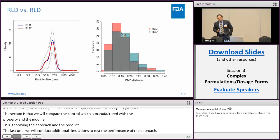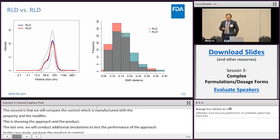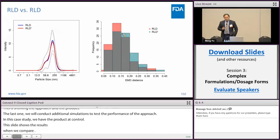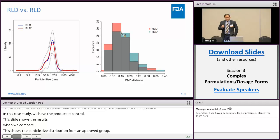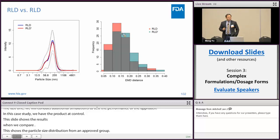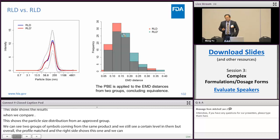This slide shows the results when we compare RLD versus RLD itself. The left figure shows the particle size distribution from two groups of RLD samples. Although two groups of samples come from the same product, we still see a certain level of variation between them; overall, the profiles match quite well. The right figure shows the histogram of calculated EMD distances from the two groups. The EMD distances from both groups look very similar and in the same range, and the PBE testing shows that equivalence can be established.